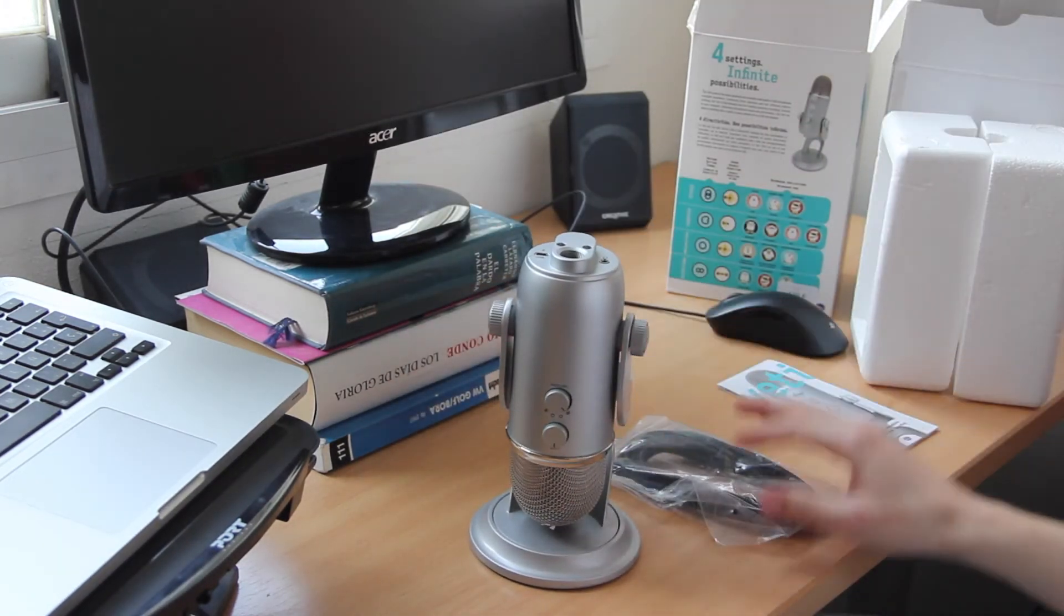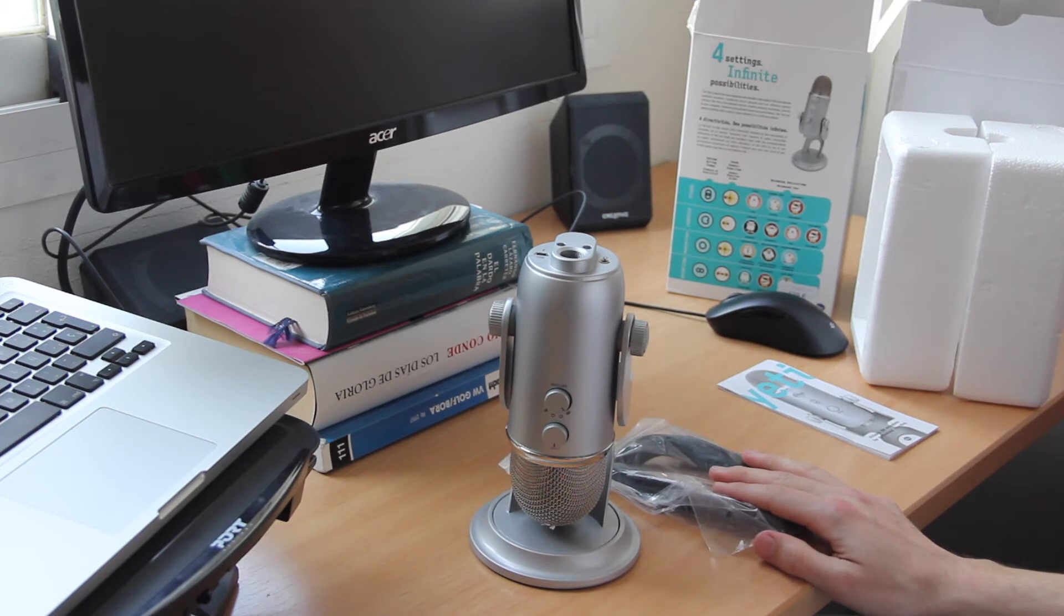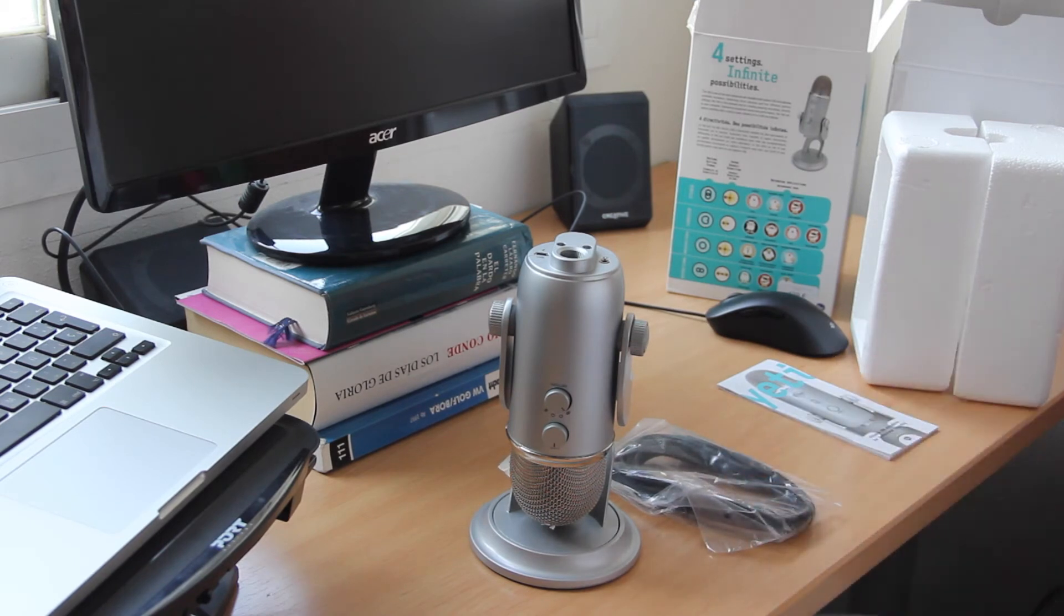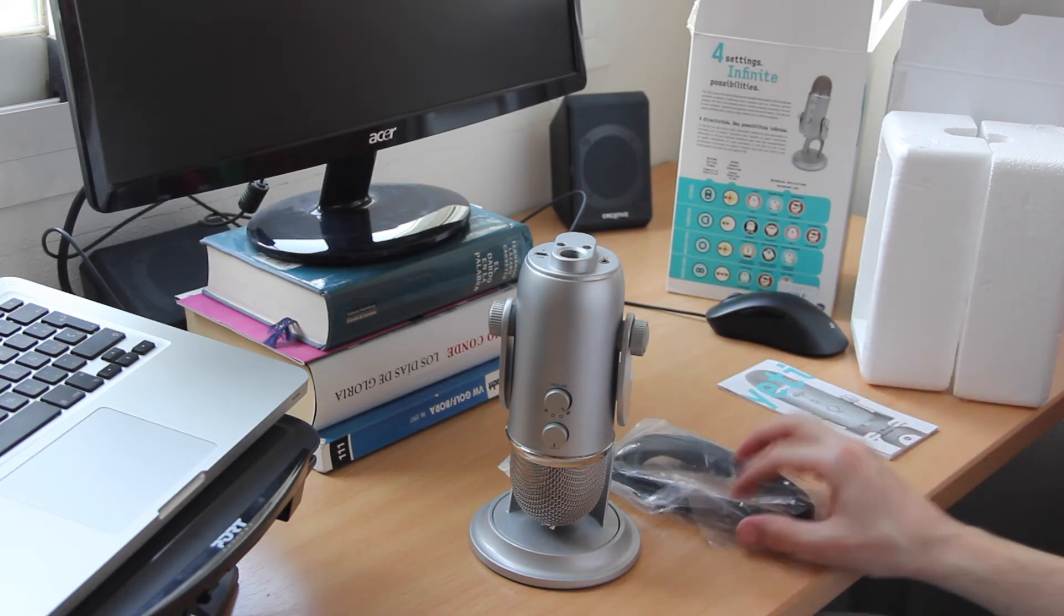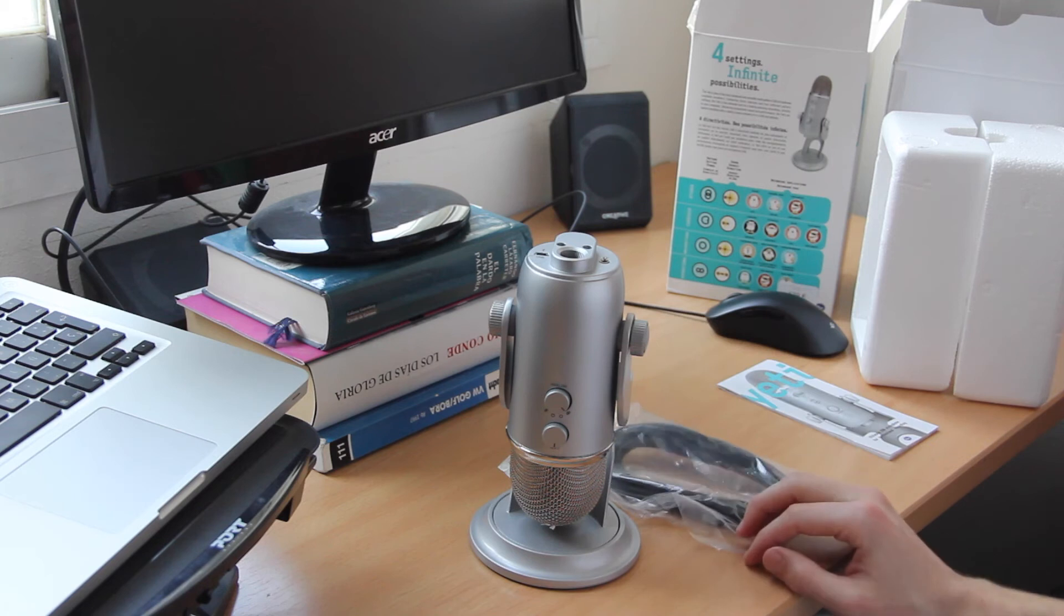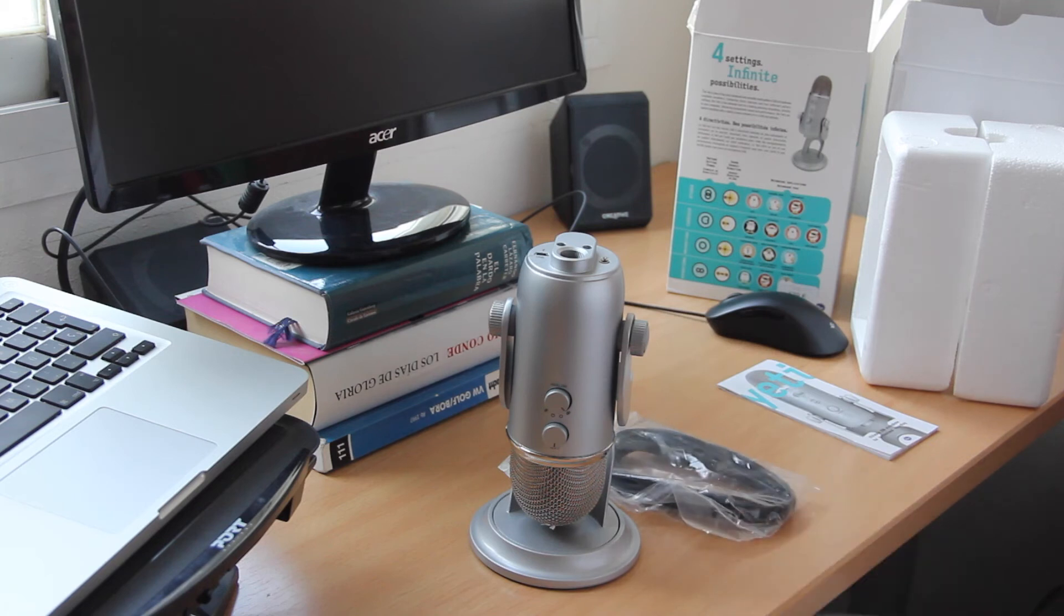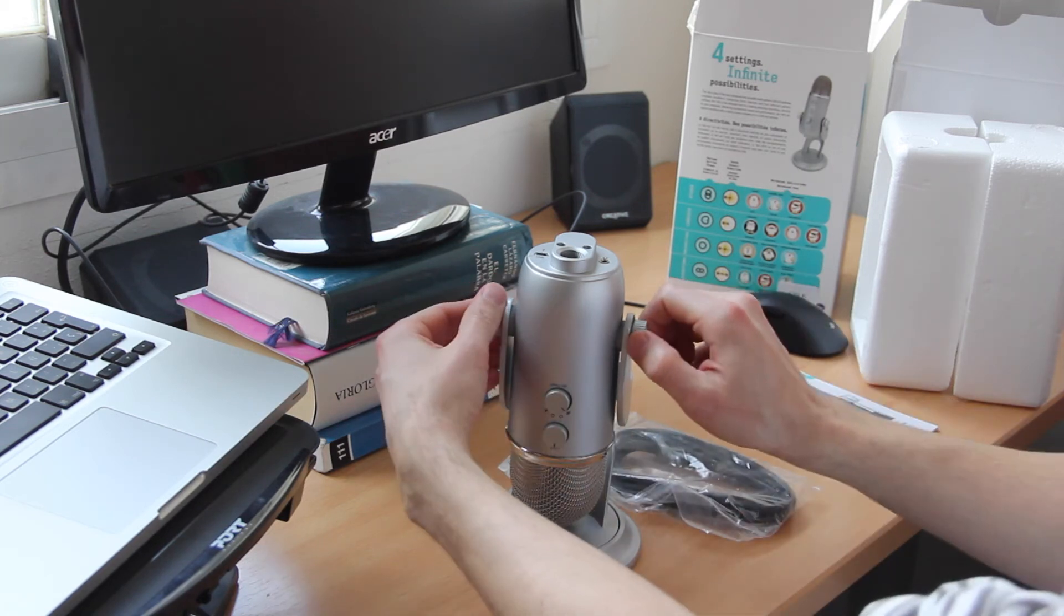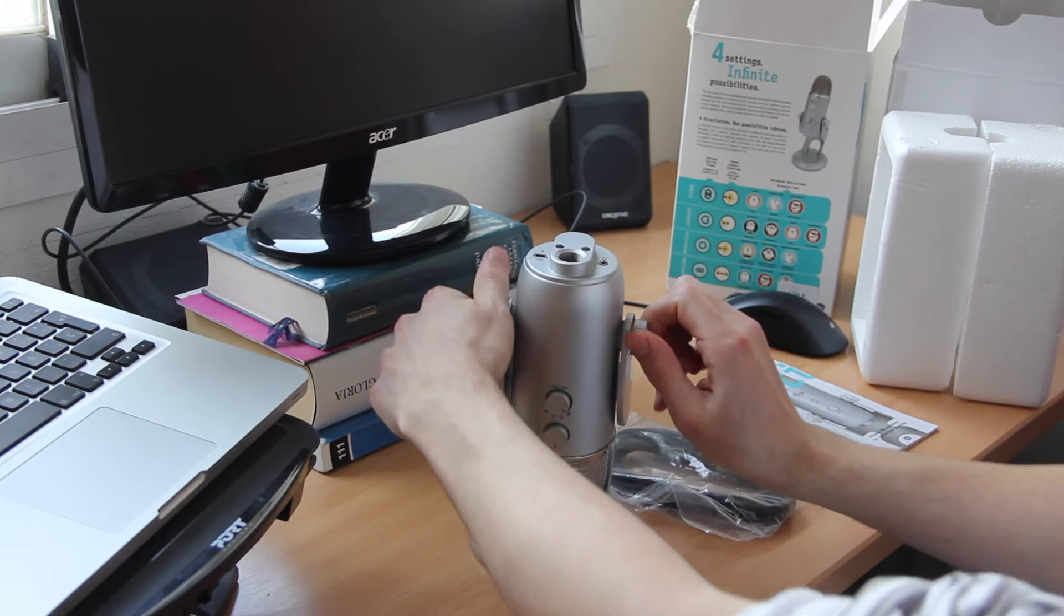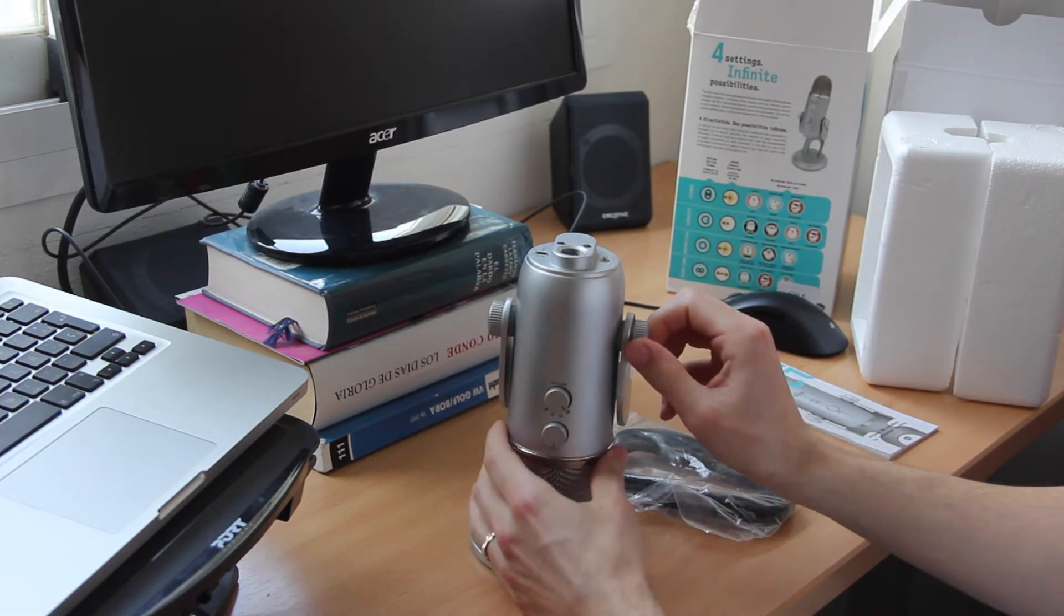Here it is, this is how it comes out of the box. Actually, there is nothing more in the box, just the cable, the description, and the microphone. Now we loosen the wheels on the side to turn it around.